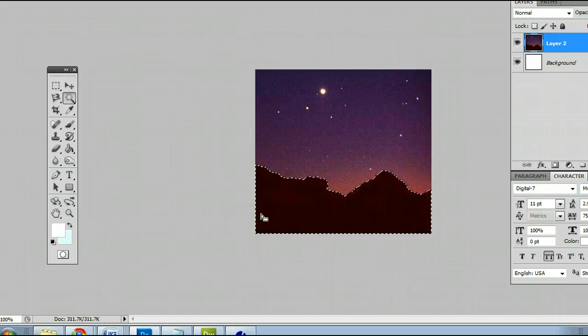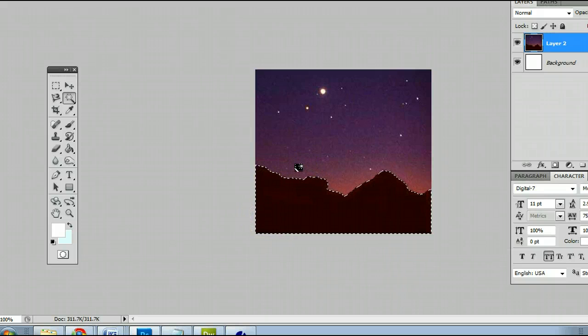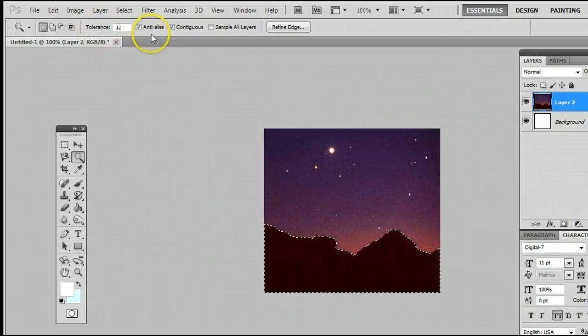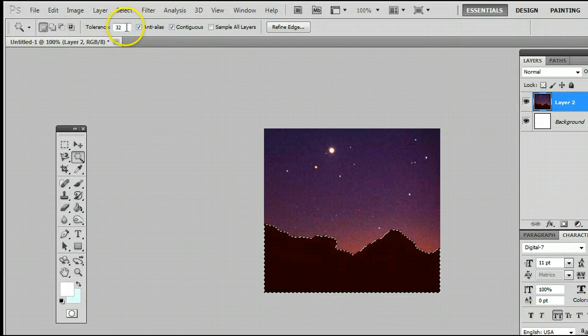If Photoshop does not select enough pixels, not a wide enough color range, simply raise up the tolerance.